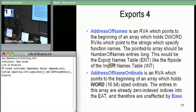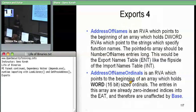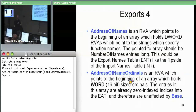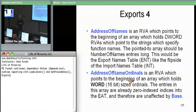And then address-of-ordinals is basically a mapping between an entry in the names table and the actual ordinal which would be used to index into the address-of-functions. We'll see this again in a second when I show the picture.